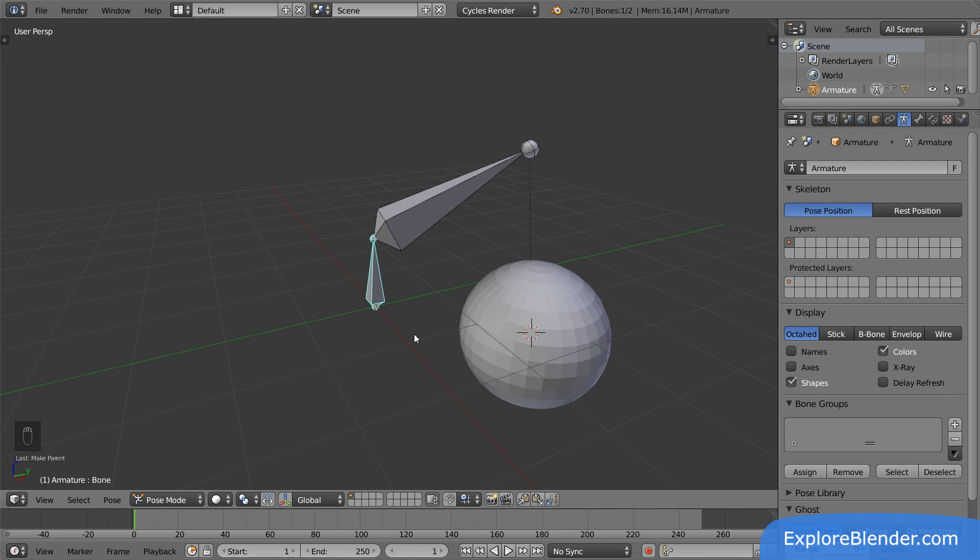Having big bones like this in the middle of your scene might not look very good. But don't worry, armatures are not visible when you render. They are only used behind the scenes.